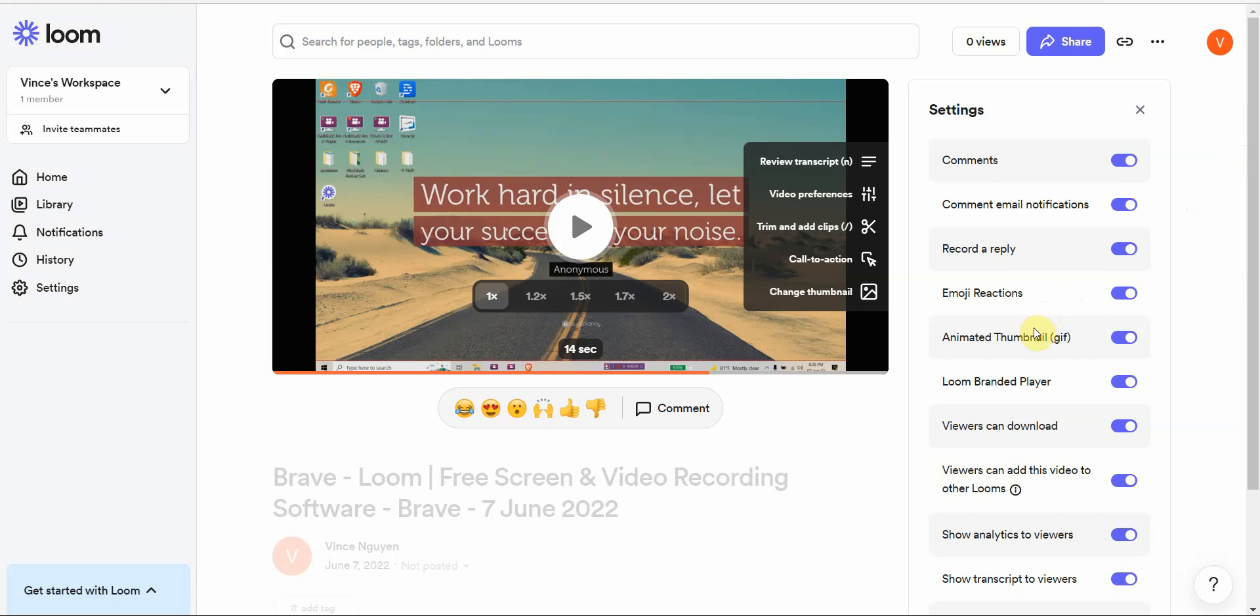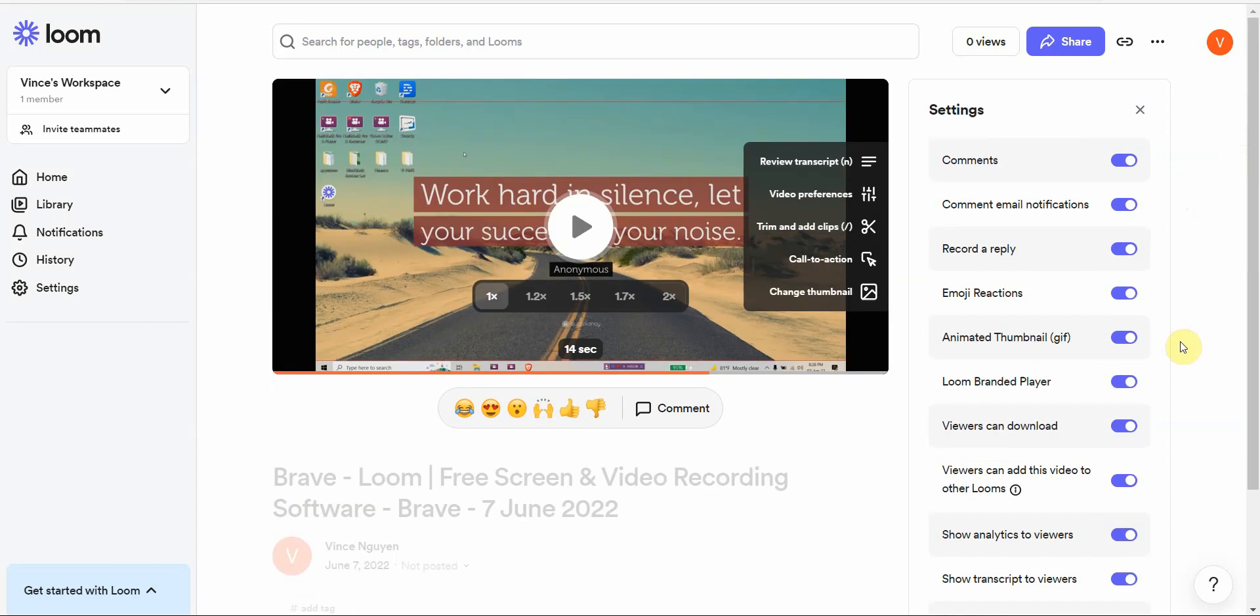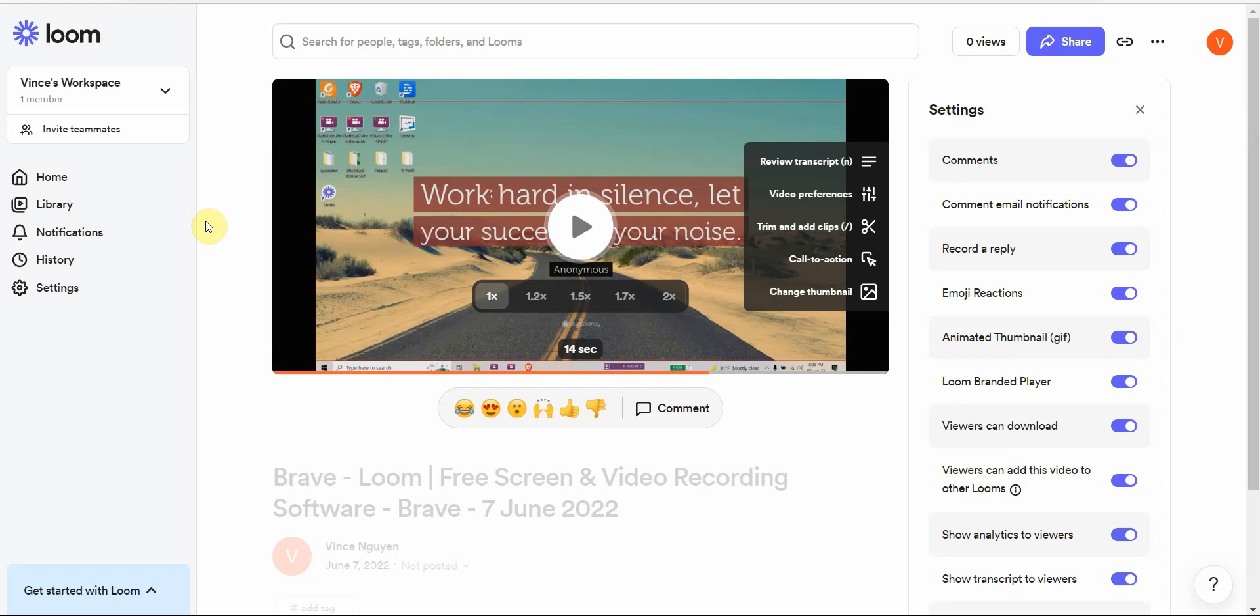I've done a lot of installation process for screen recording software before. This one was a bit more, a little bit more involved. But once you got it installed, it's good to go. So those are the basic review of Loom and the basic tutorial of how to do basic video editing, how to do basic screen recording.